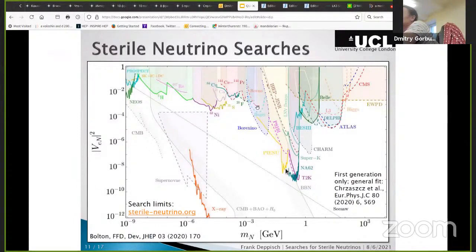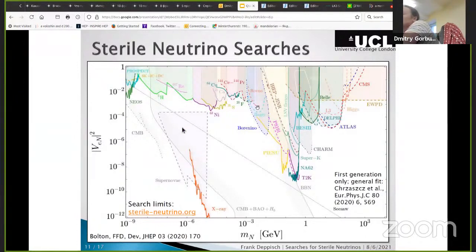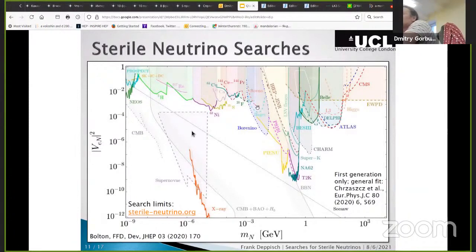Some of this region is closed by cosmologists — here is a limit from Big Bang nucleosynthesis. There are also limits from X-ray searches. Suppose that dark matter is due to this heavy neutral lepton. However, because of the mixing, you can produce this particle, and above some line — all those regions — are cosmologically forbidden. There are limits from direct searches, and there are projects — for example in X-ray — to search for these particles in that region, which is already excluded by cosmological considerations.